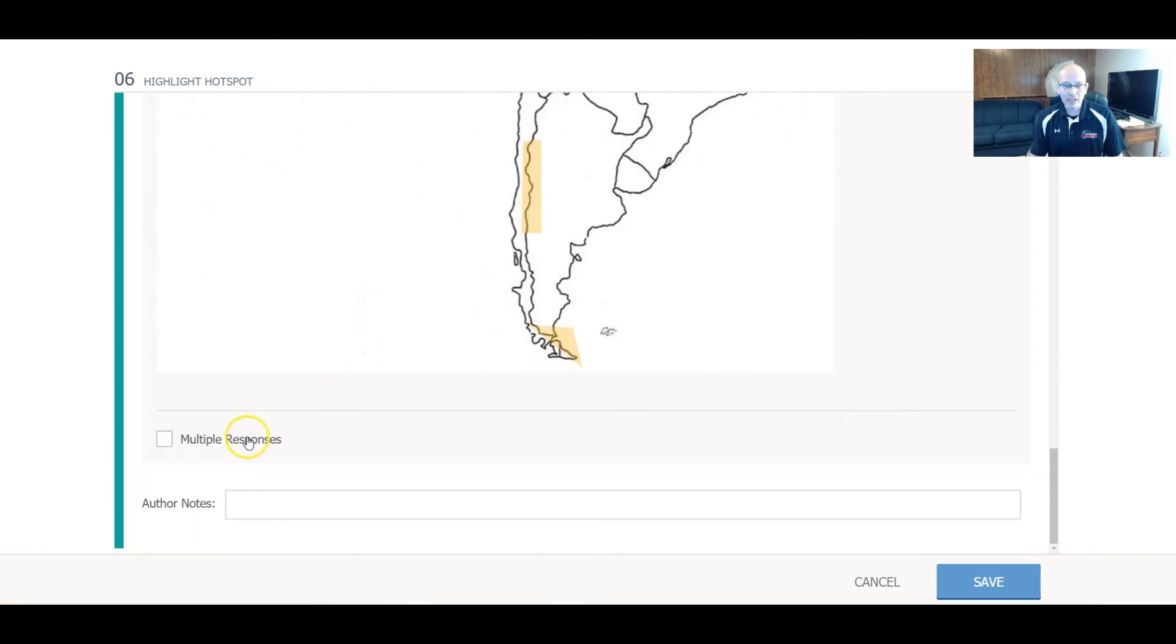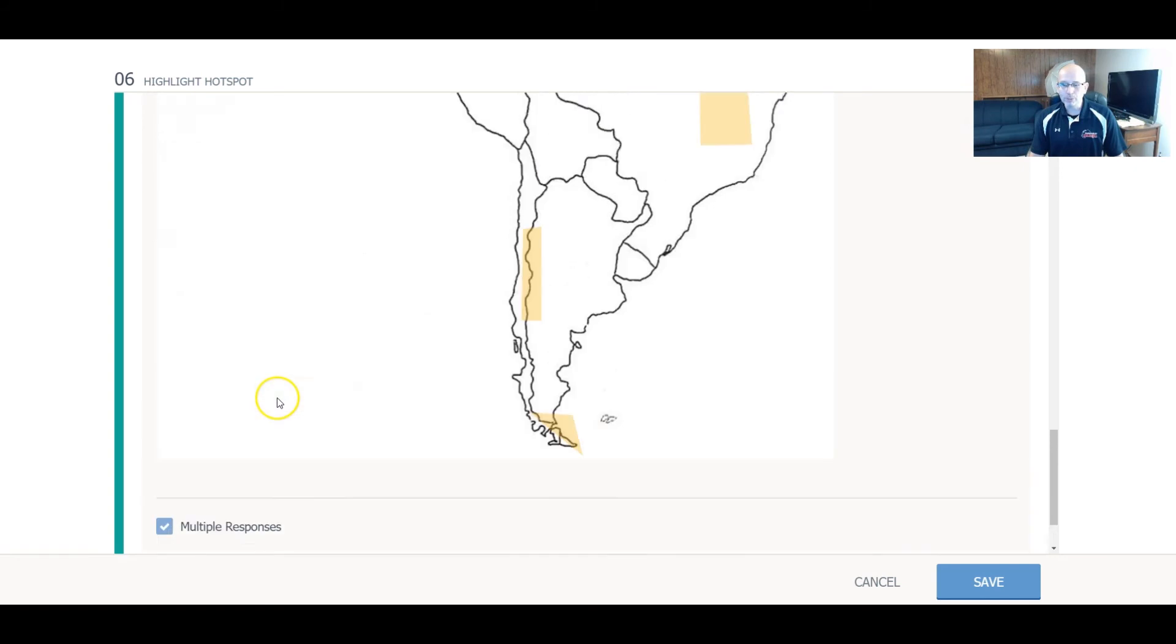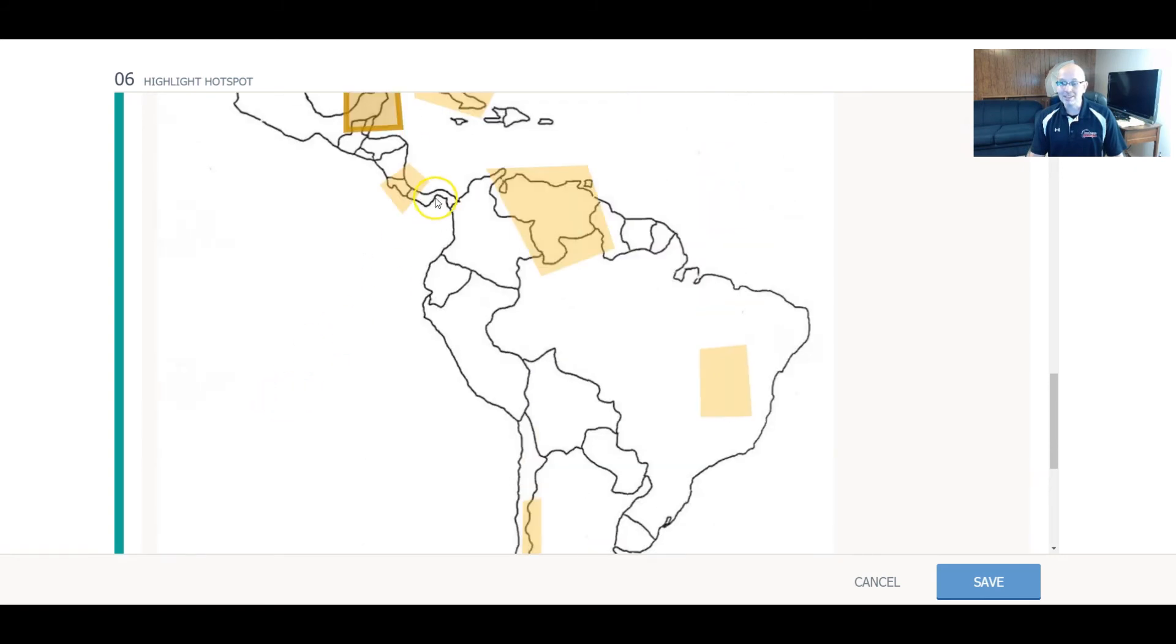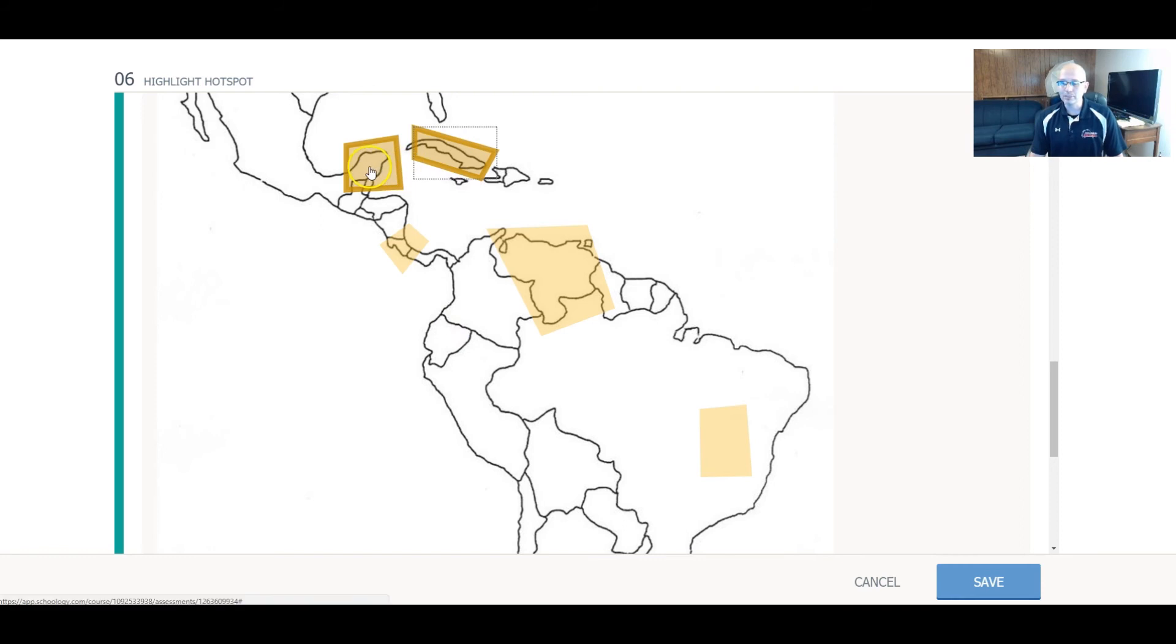Or if you had a question where you, for example, you said highlight all the different mountain ranges in South America or the rivers or whatever else it might be, you could go multiple responses, and I think that you can just select multiple ones of these to see if it works, and it does work. So I could select both the Yucatan Peninsula and Cuba.